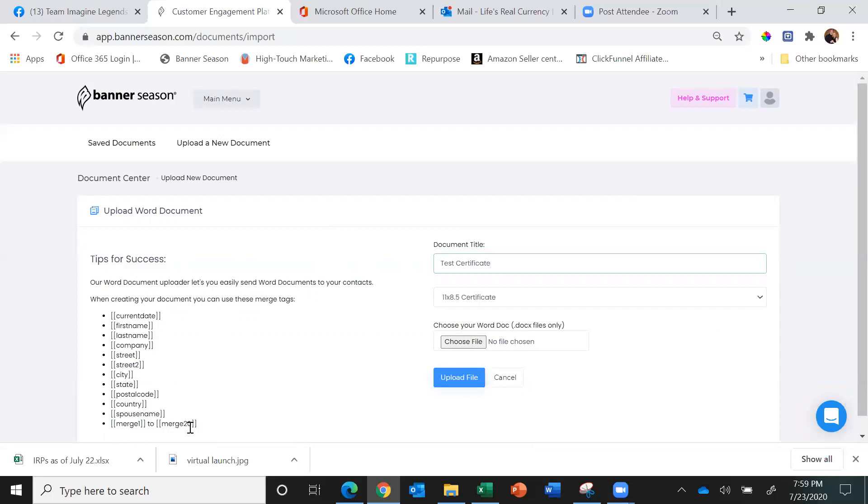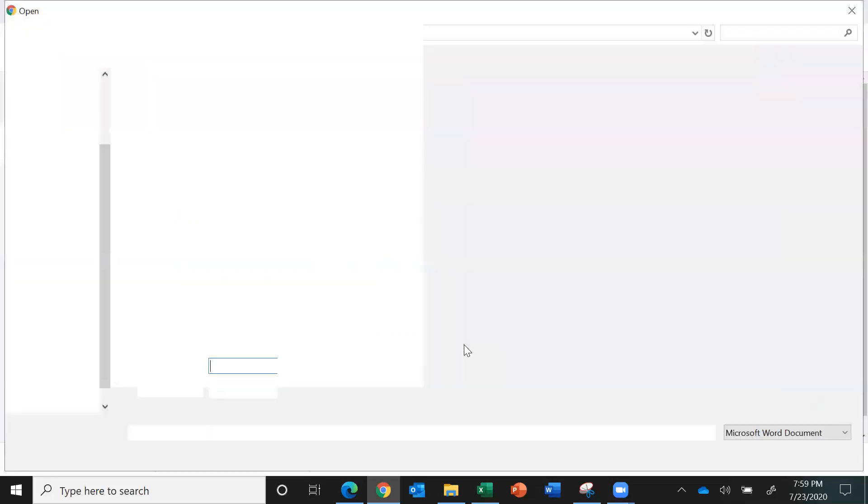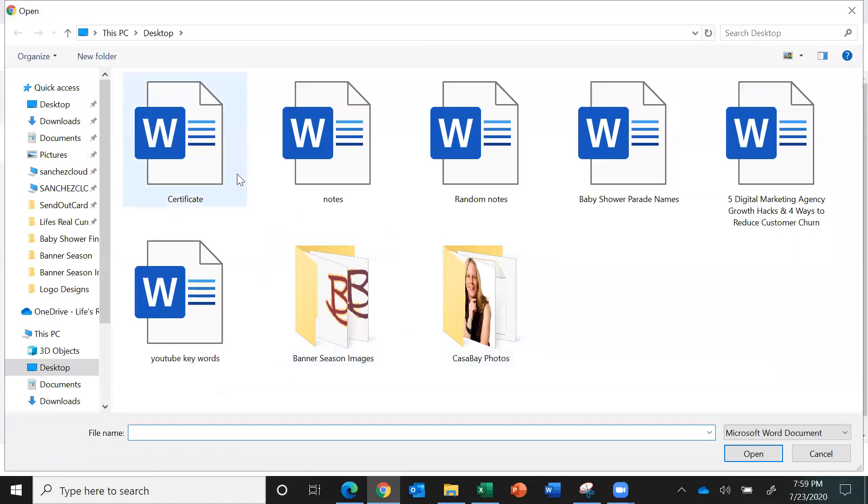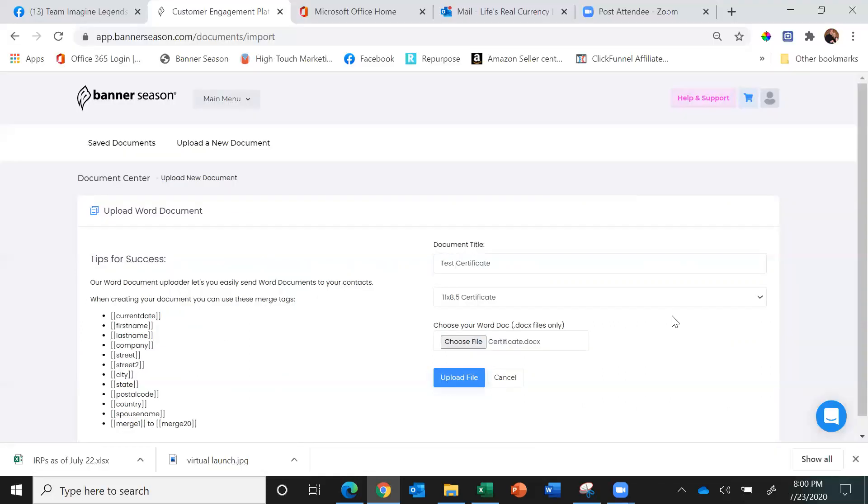Now what I want to share with you is on an 8.5 by 11 certificate, you actually want your document in Word to be 8.75 by 11.25 because that's for the bleed. So make sure it's 11.25 by 8.75. I'm going to choose the file I did earlier, it's right here, and I'll click open and then upload.